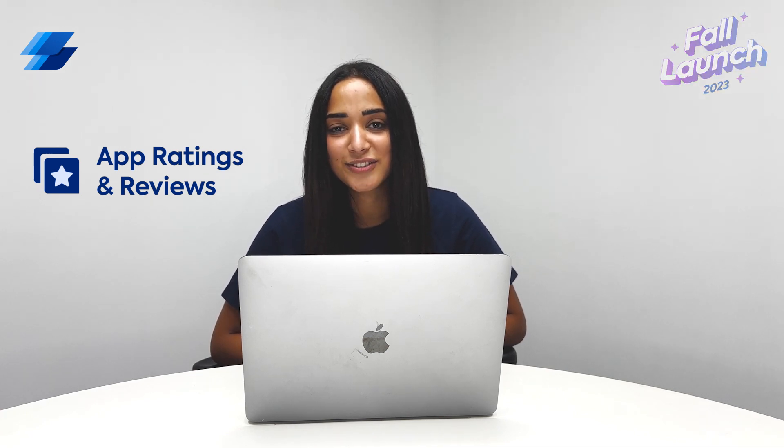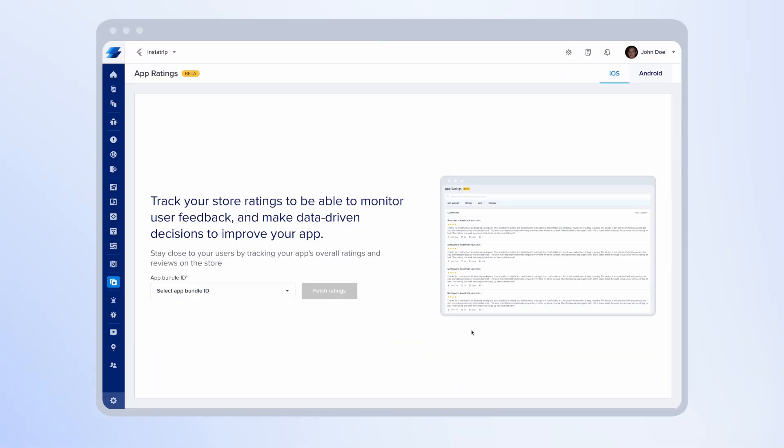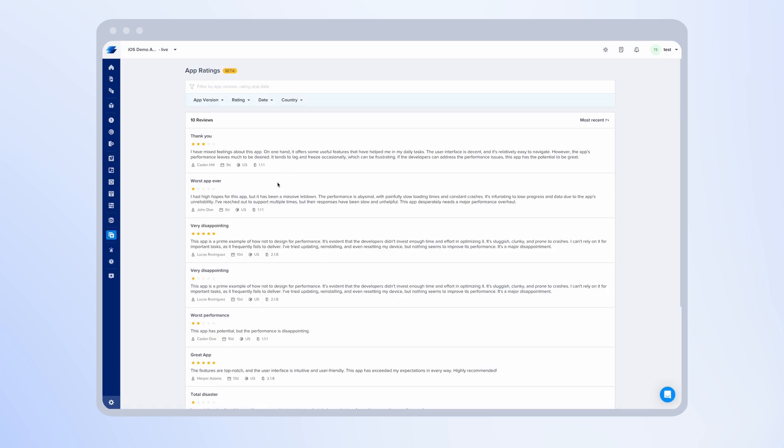Let's see it in action. Let's dive in into the new product. To start using app ratings and review, all you have to do is select your production bundle ID that you want to fetch reviews for. So here you'll find a list of all the production bundle IDs that you have integrated with Instabug. Once you click on fetch ratings, you will see a list of all the reviews you received for this application.